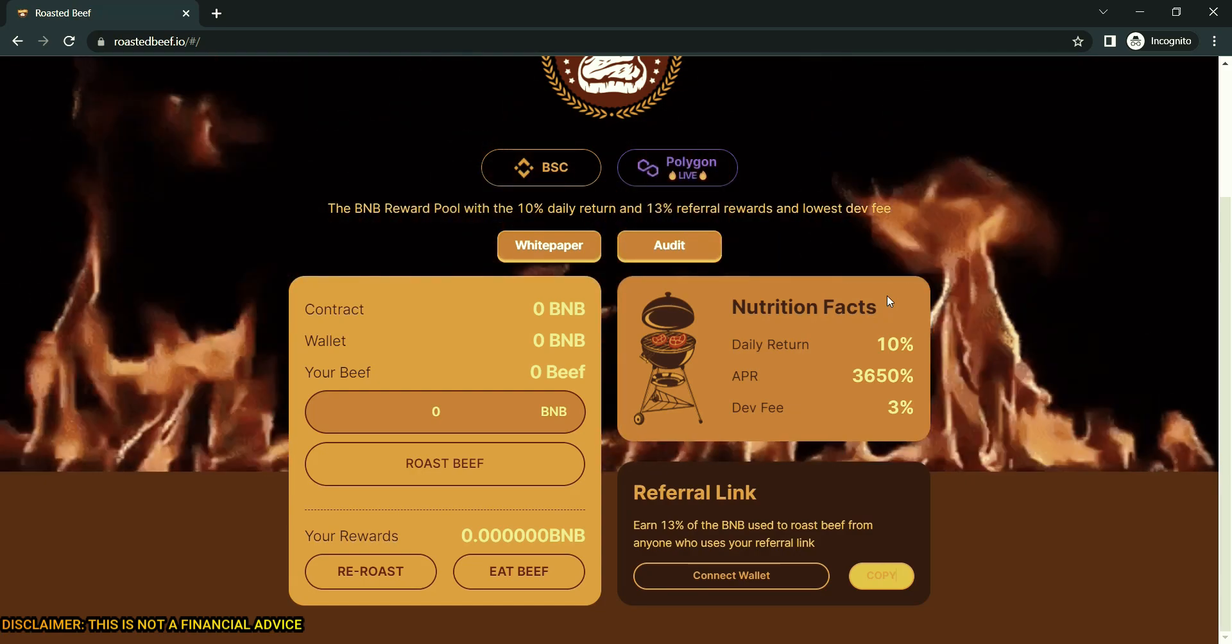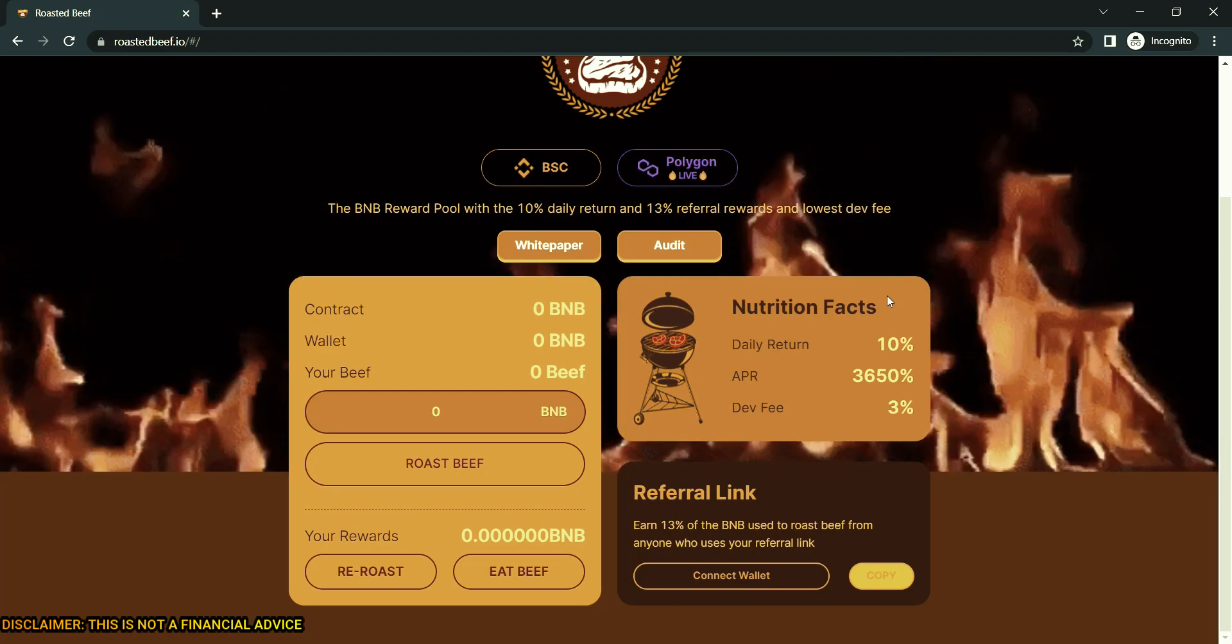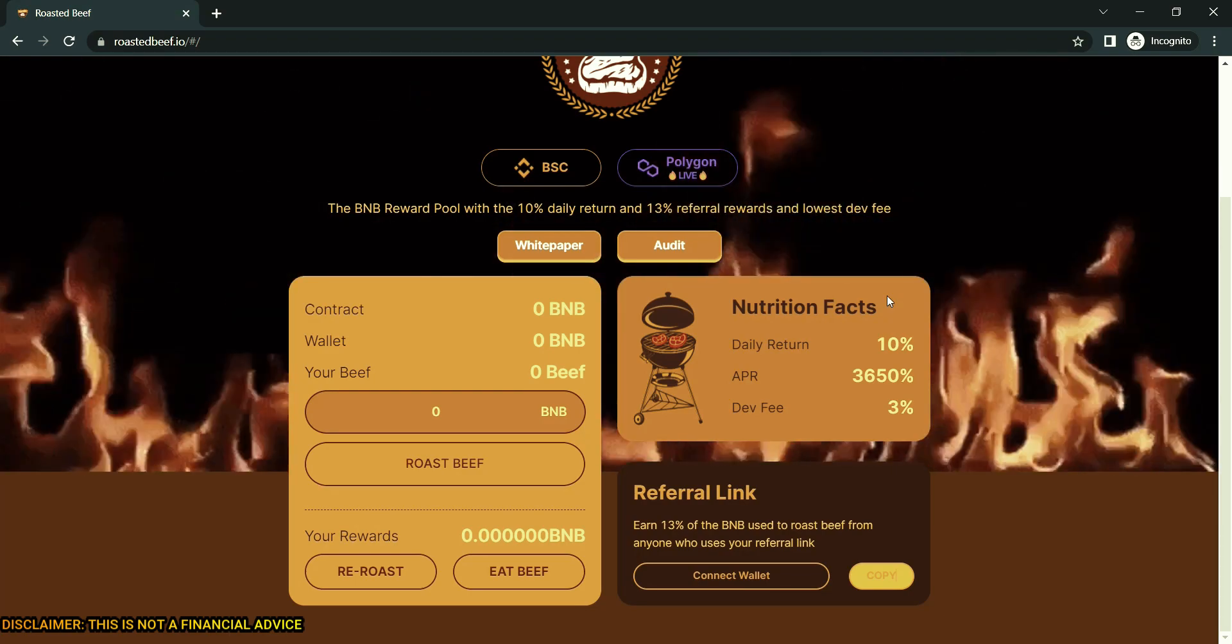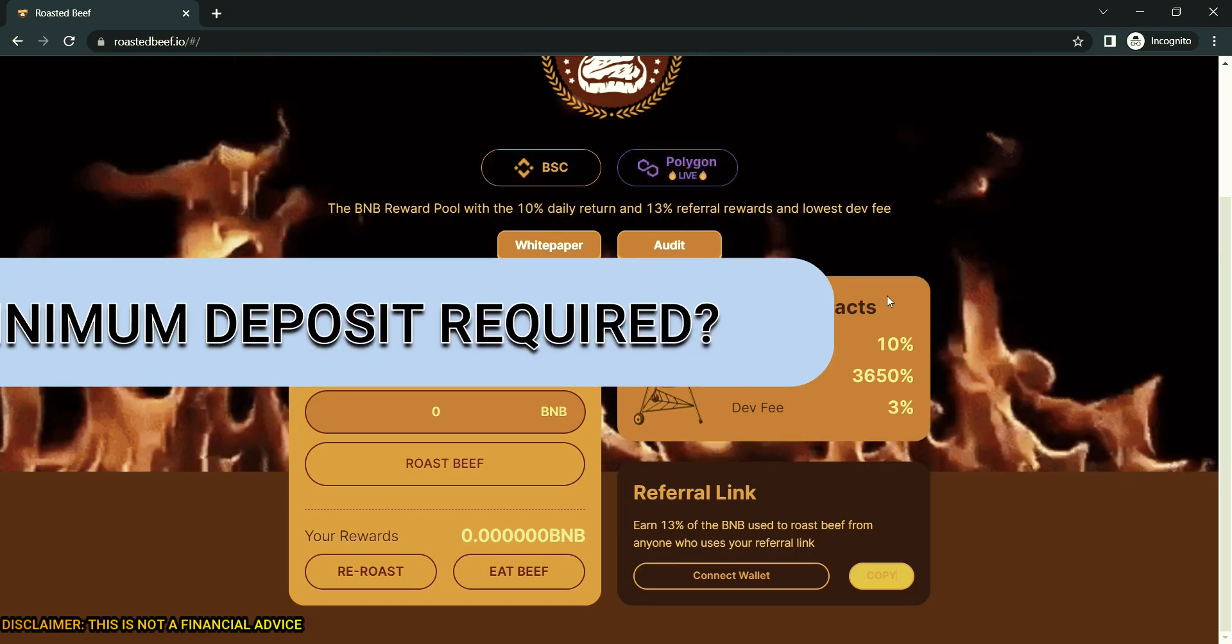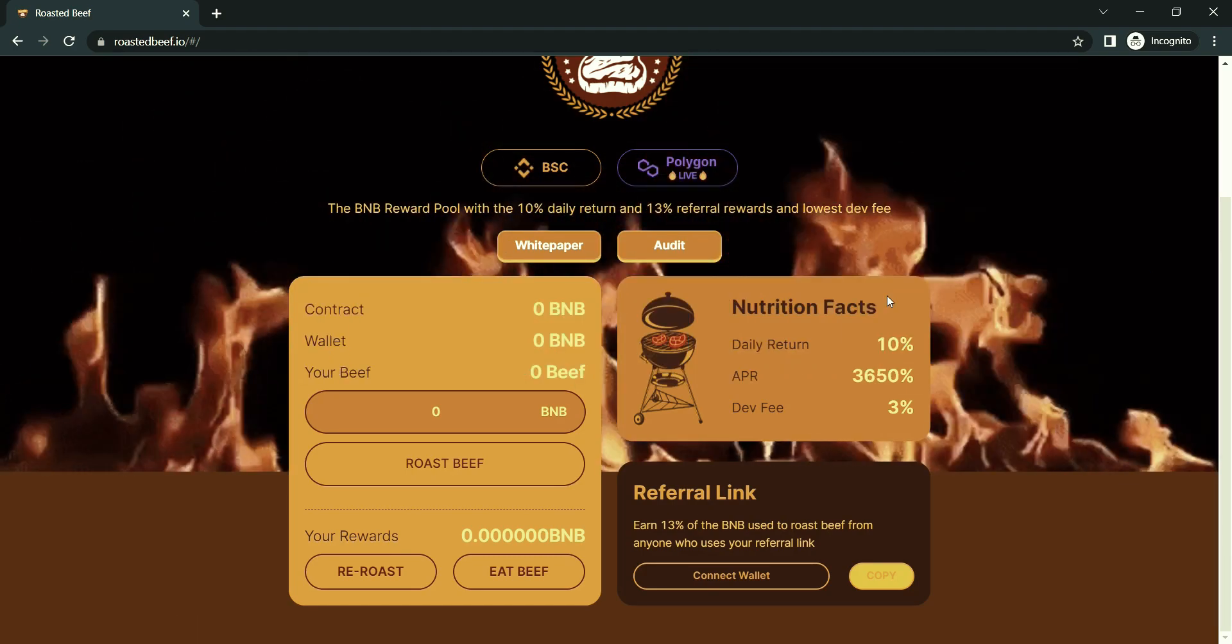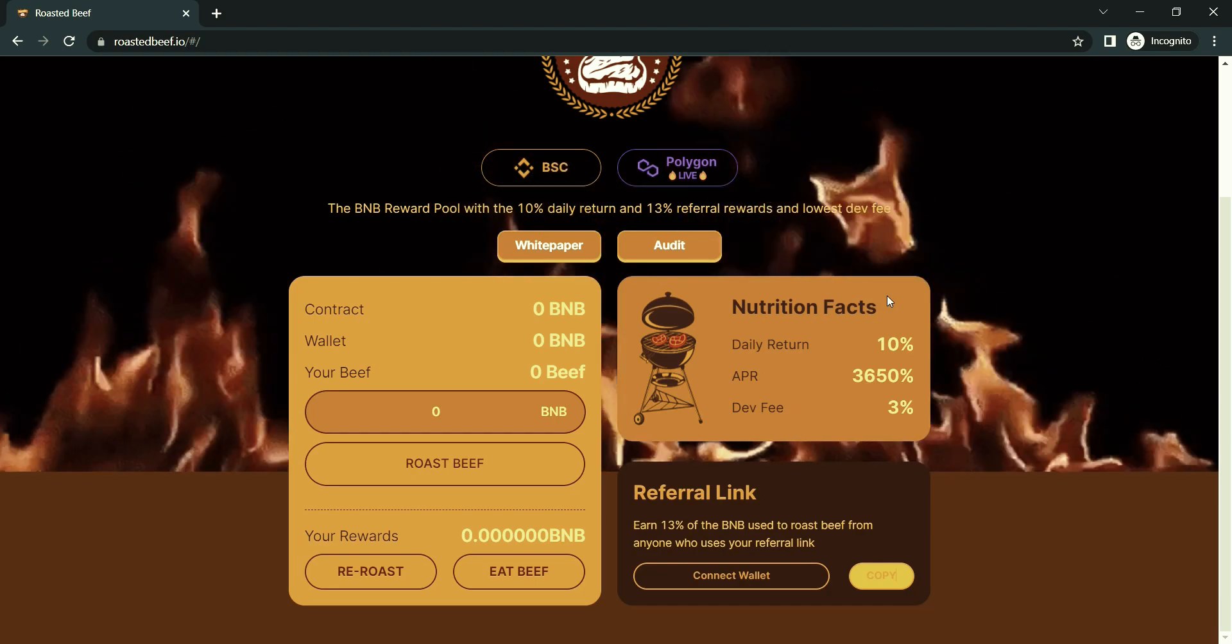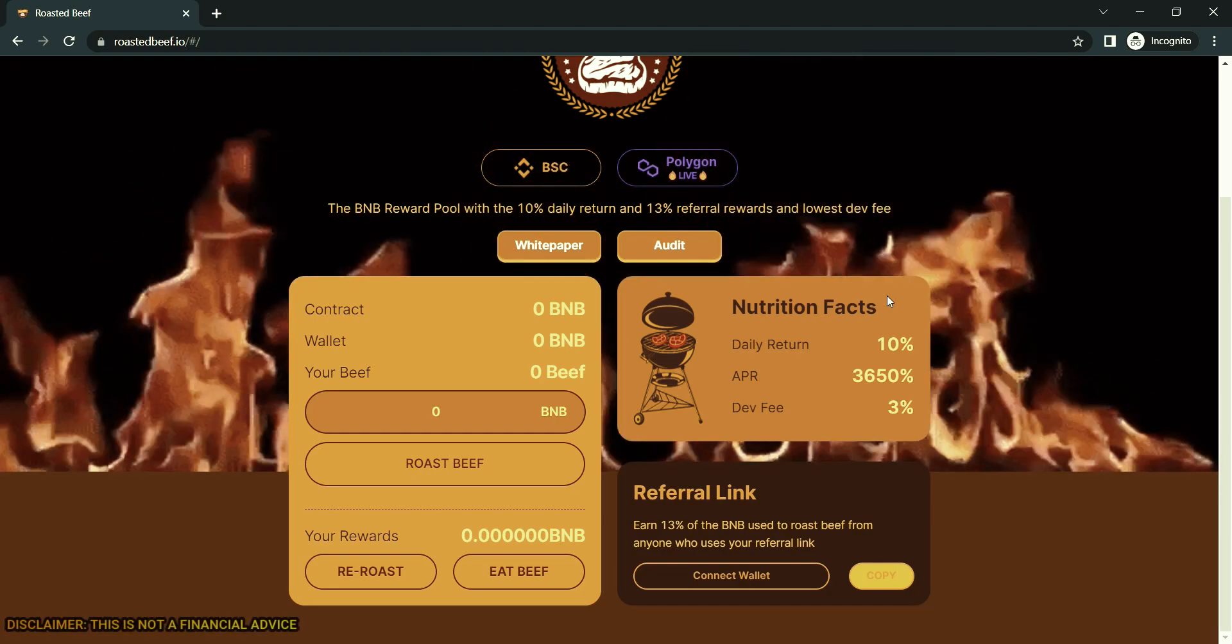What is the minimum deposit which is required here? 0.01 BNB minimum deposit. Requirements are if there are rewards in the My Rewards section and you make a new deposit, both the new deposit and rewards are transferred into beef.